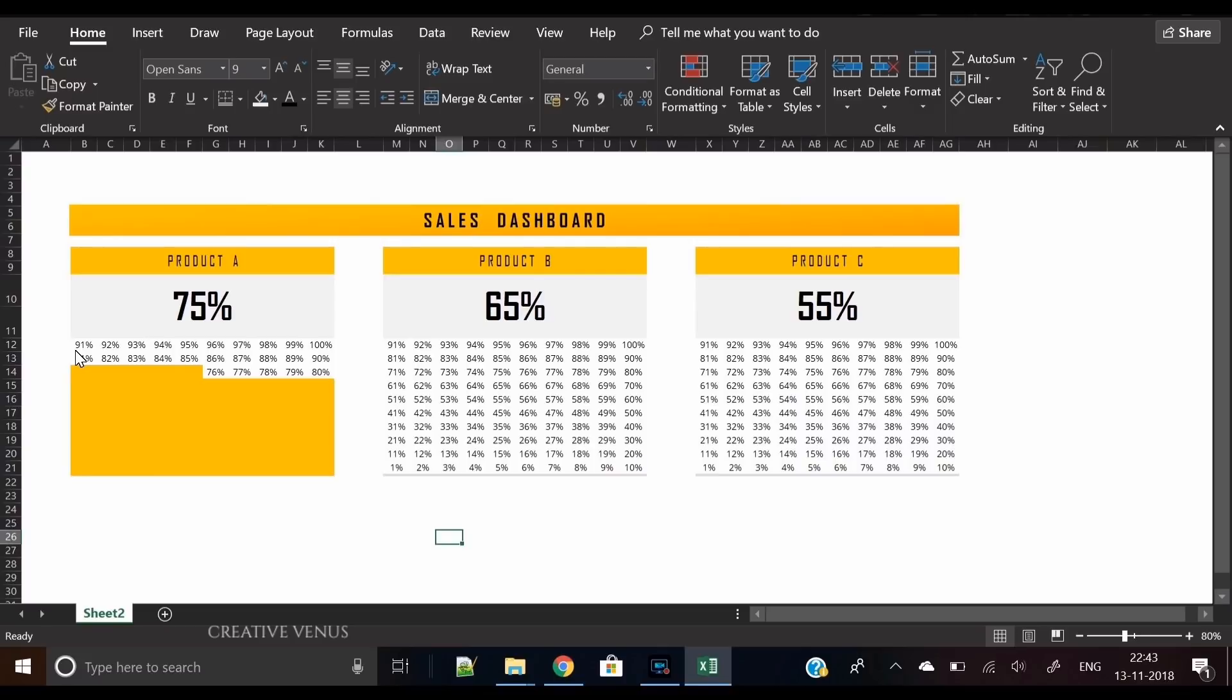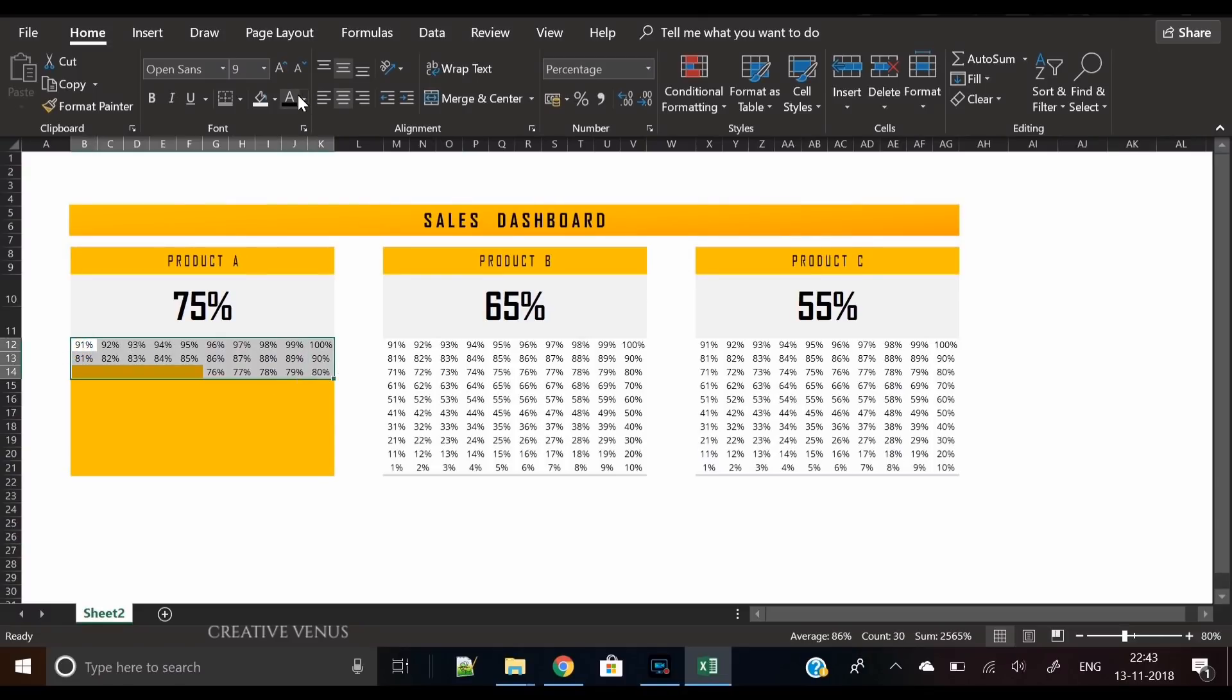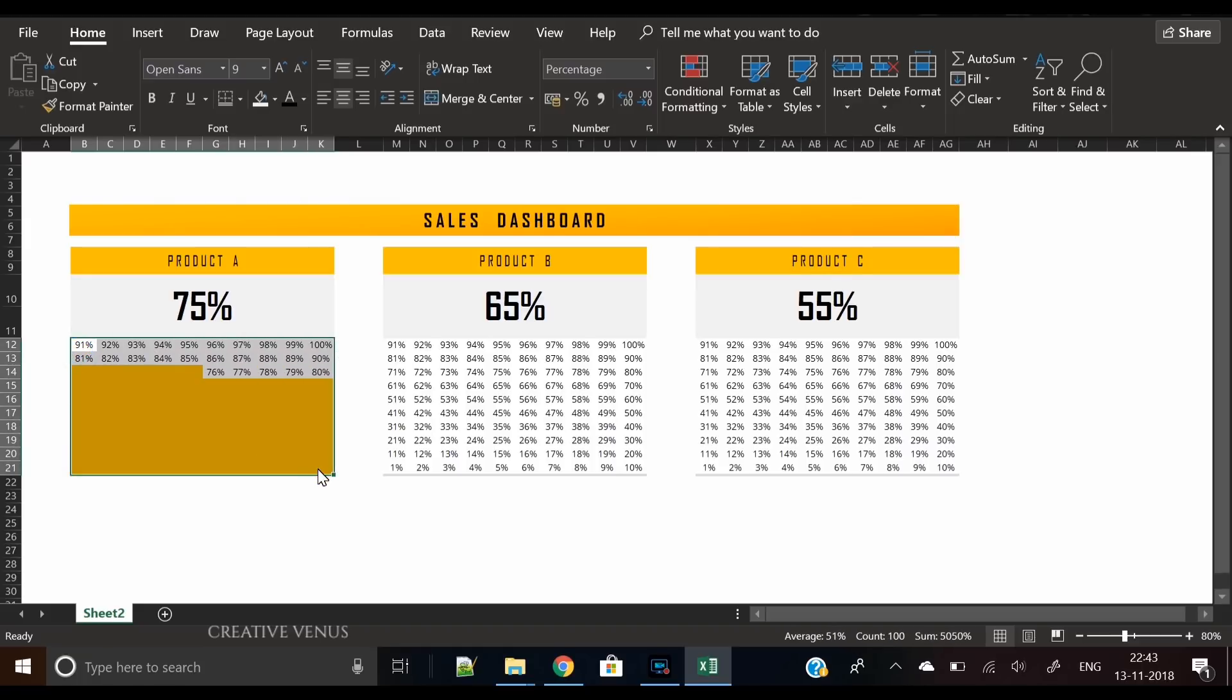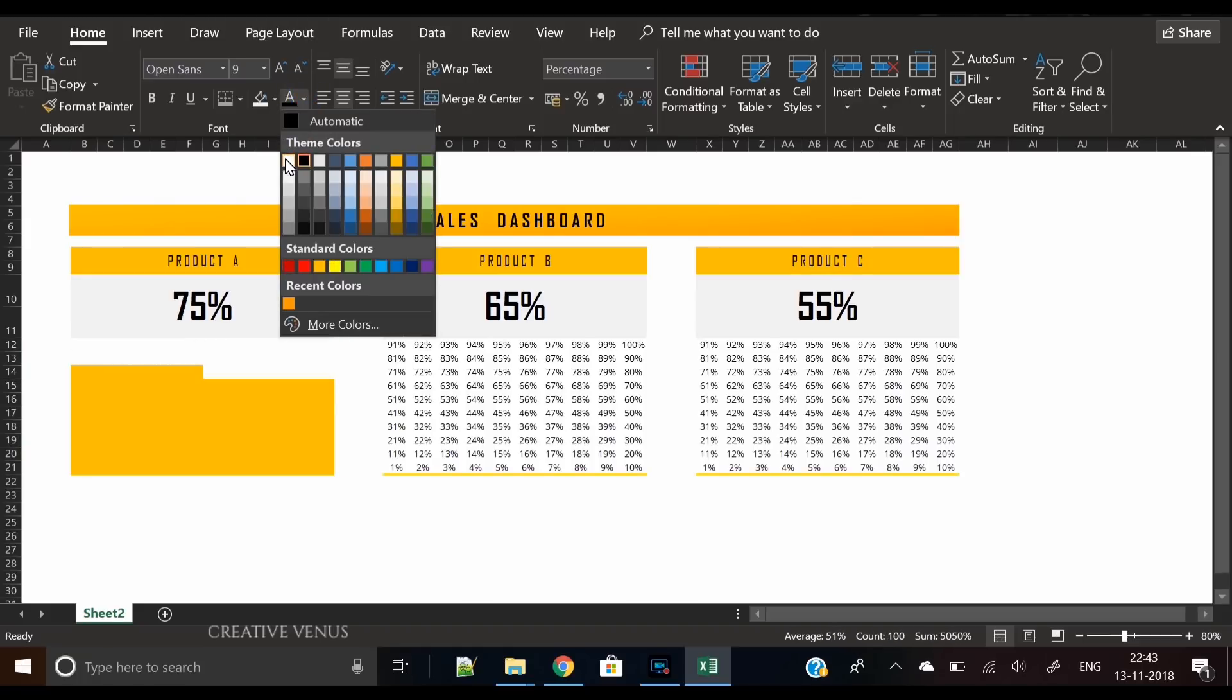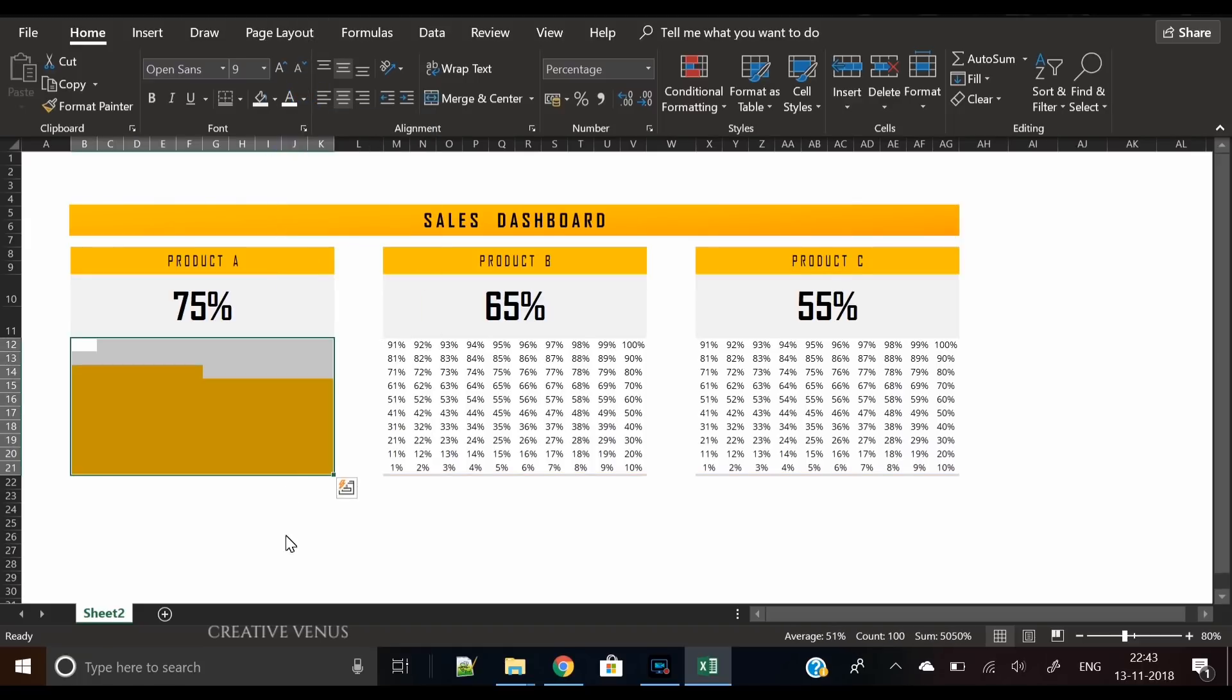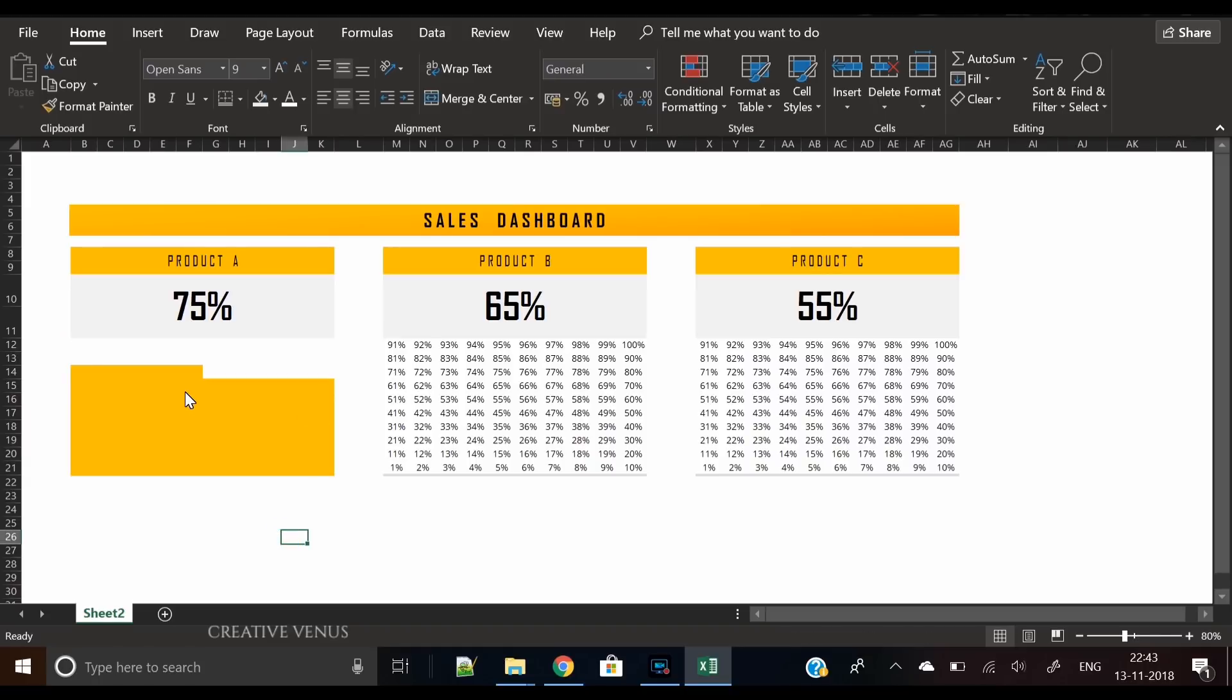To change the cells from zero to seventy-five, it has changed the color of all these seventy-five cells. Now the remaining numbers are visible, so what we will do is change those to white color.